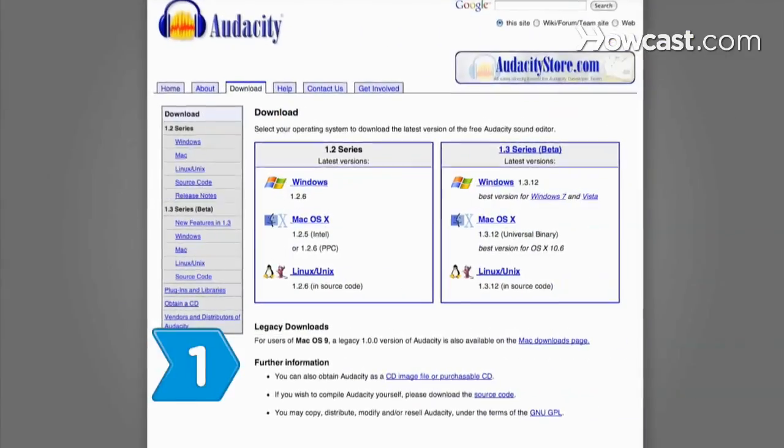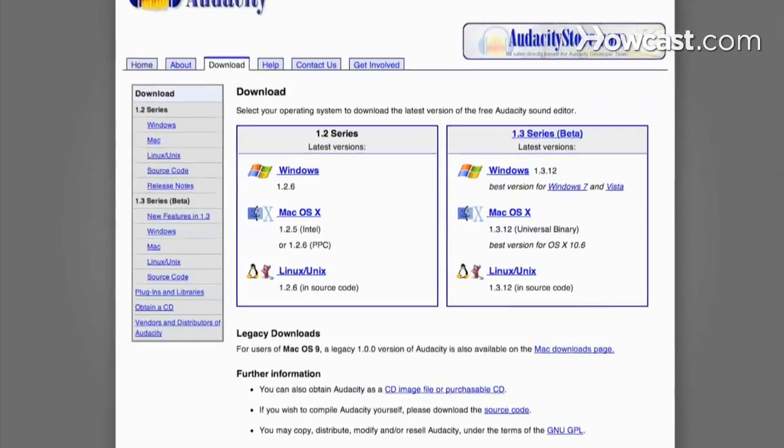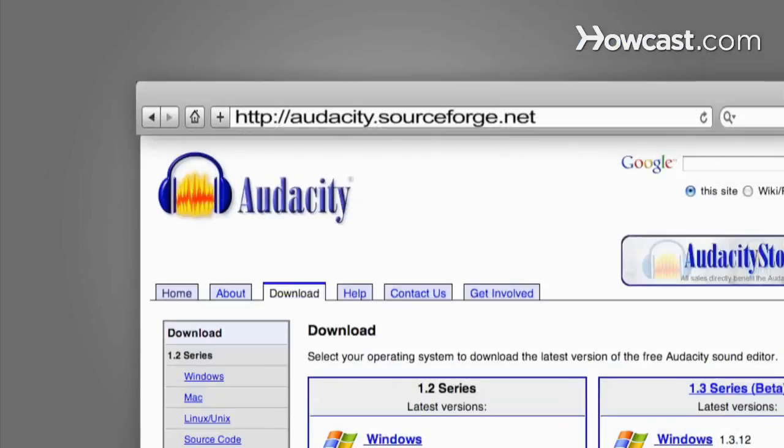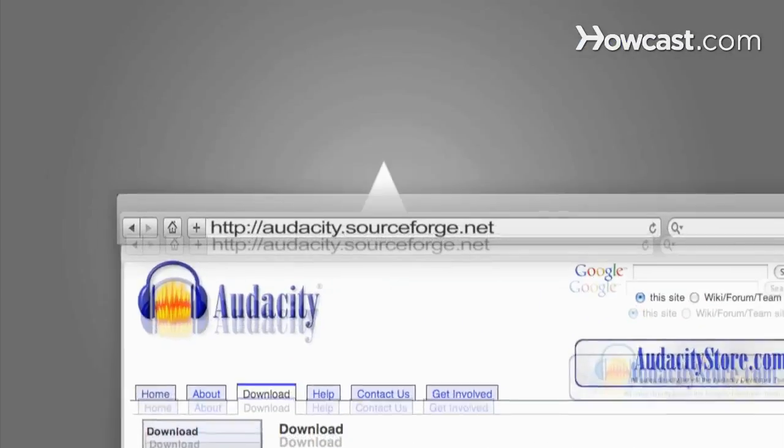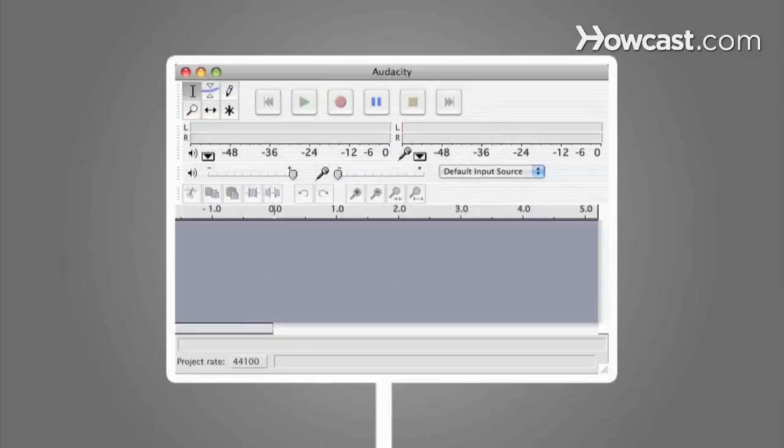Step 1. Download Audacity, a free audio editing program from audacity.sourceforge.net. Install the software on your computer and open the program.